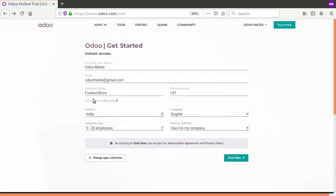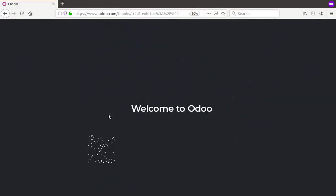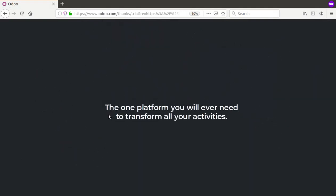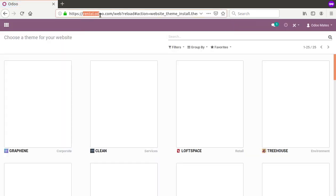There seemed to be an issue with the previous company name, so we changed it to 'rental', making the domain rental.odoo.com. This may happen if a domain with that name already exists or is being used by someone else. After waiting a moment, you can see the database rental.odoo.com has been successfully created.